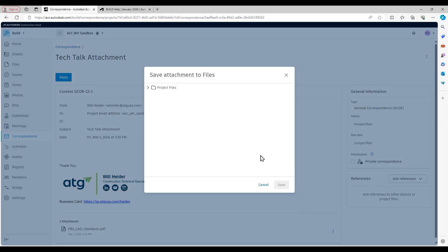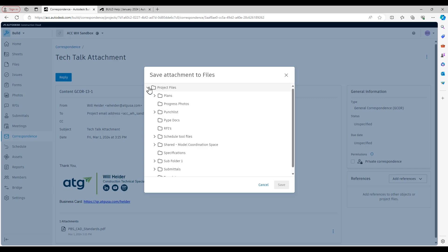If I click on that save to files button, it's going to take me into this dialog box and ask me where I would like to save it. Since these are CAD standards, I'm going to go ahead and select the specifications folder and save it right there.